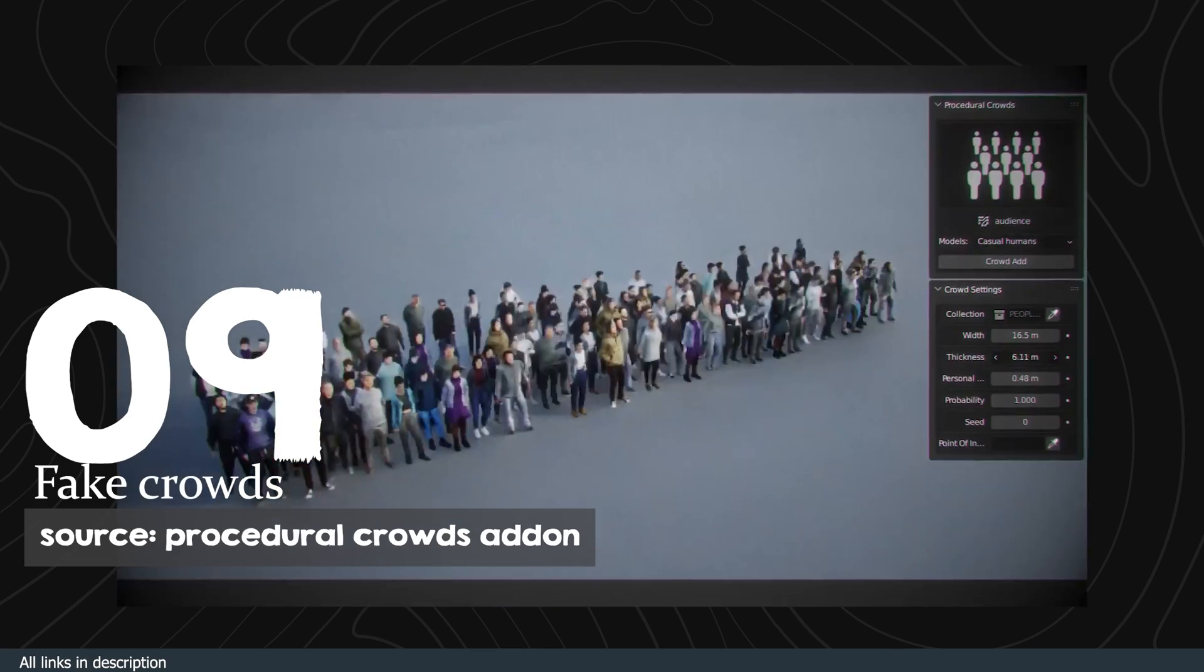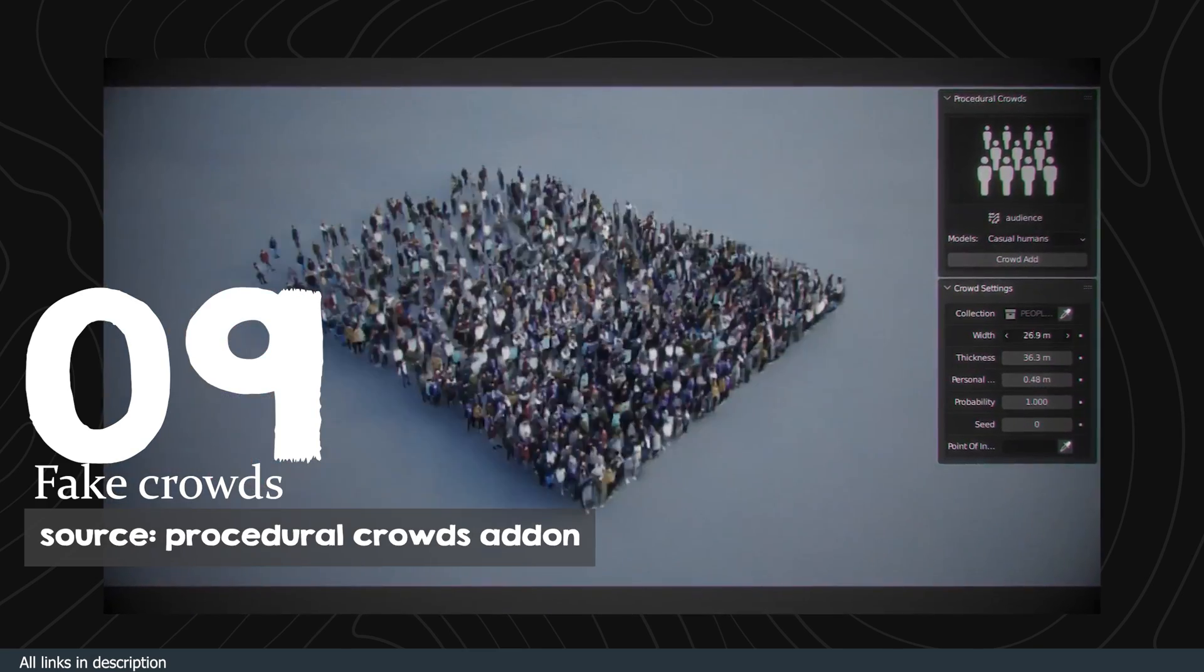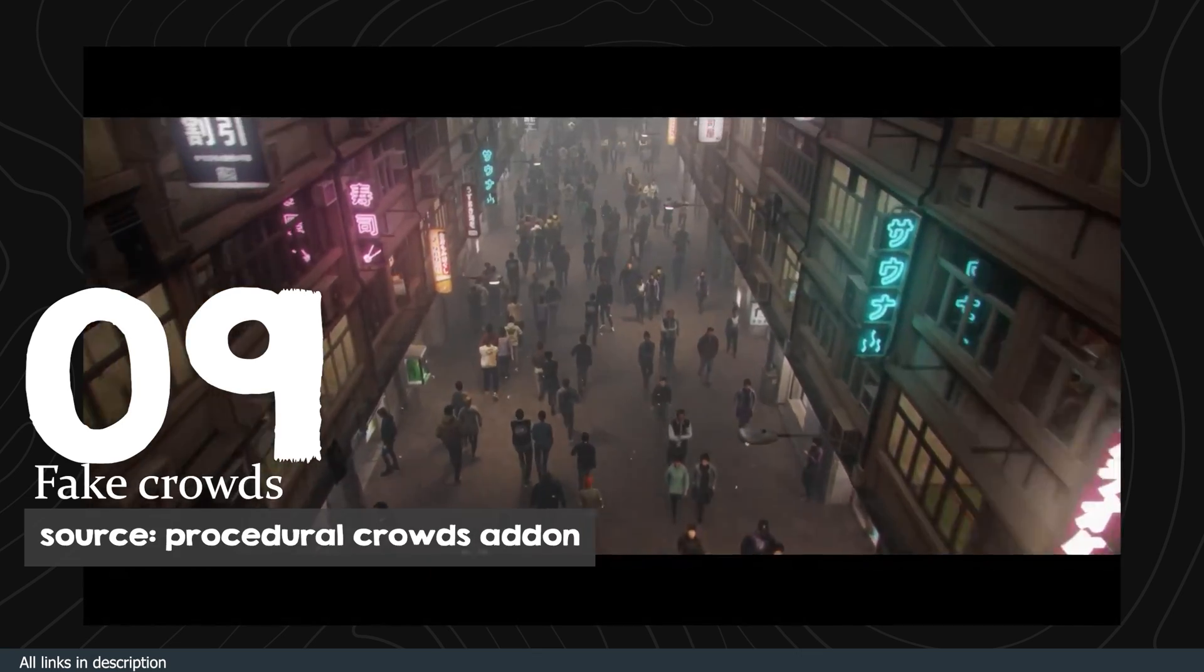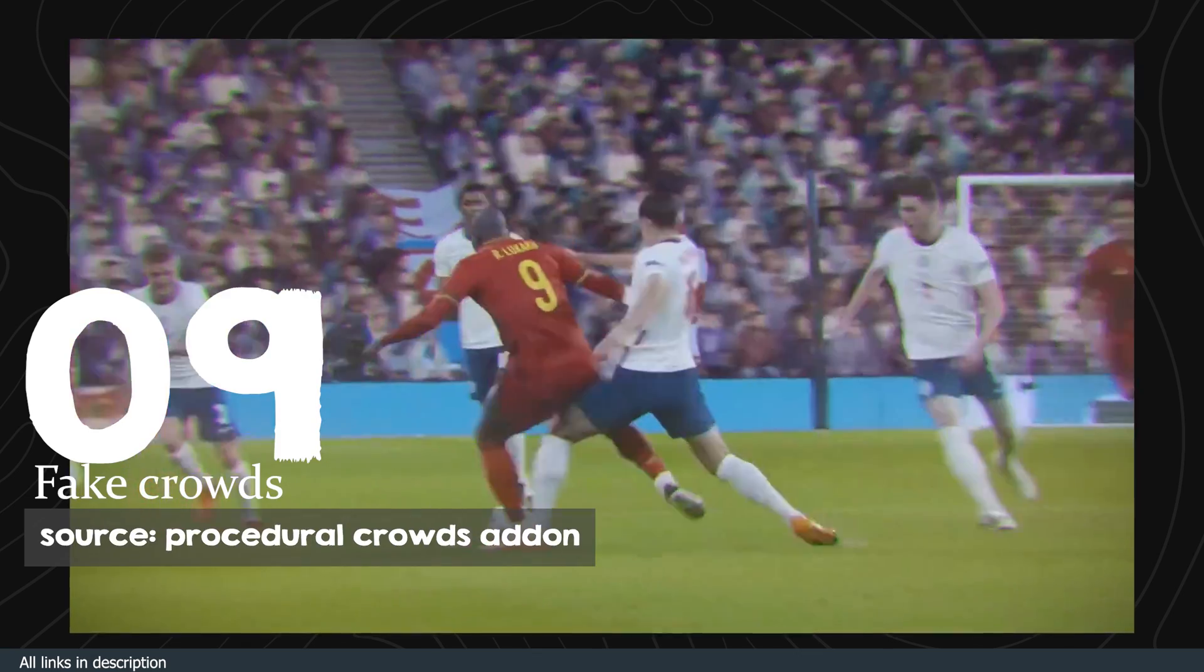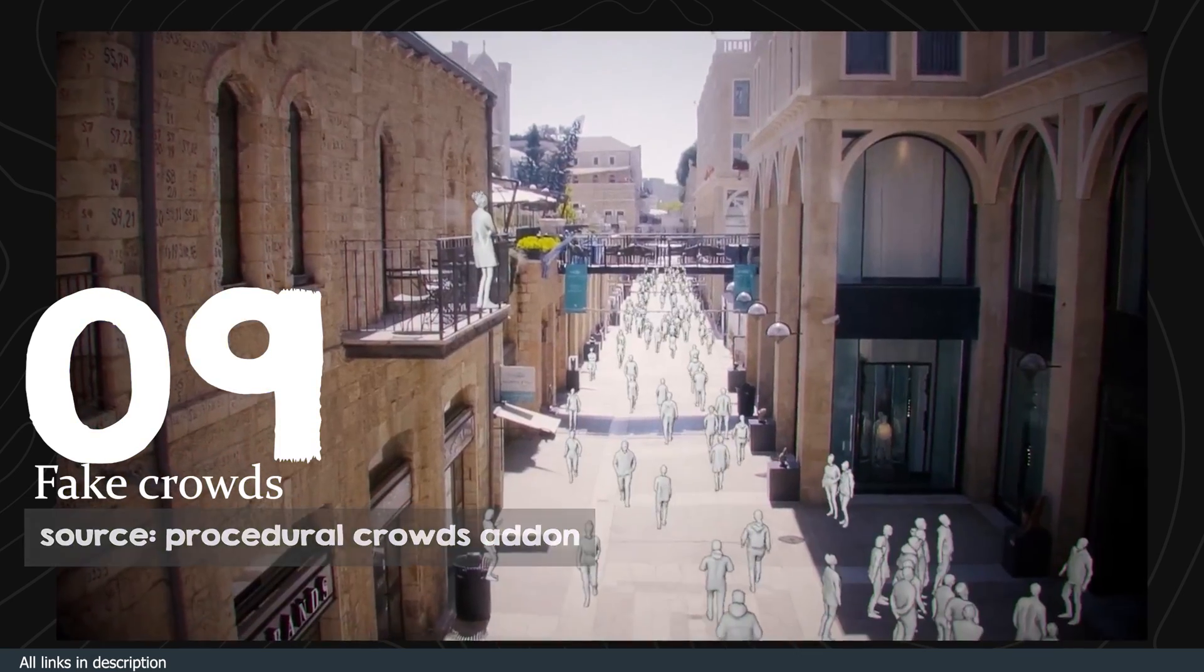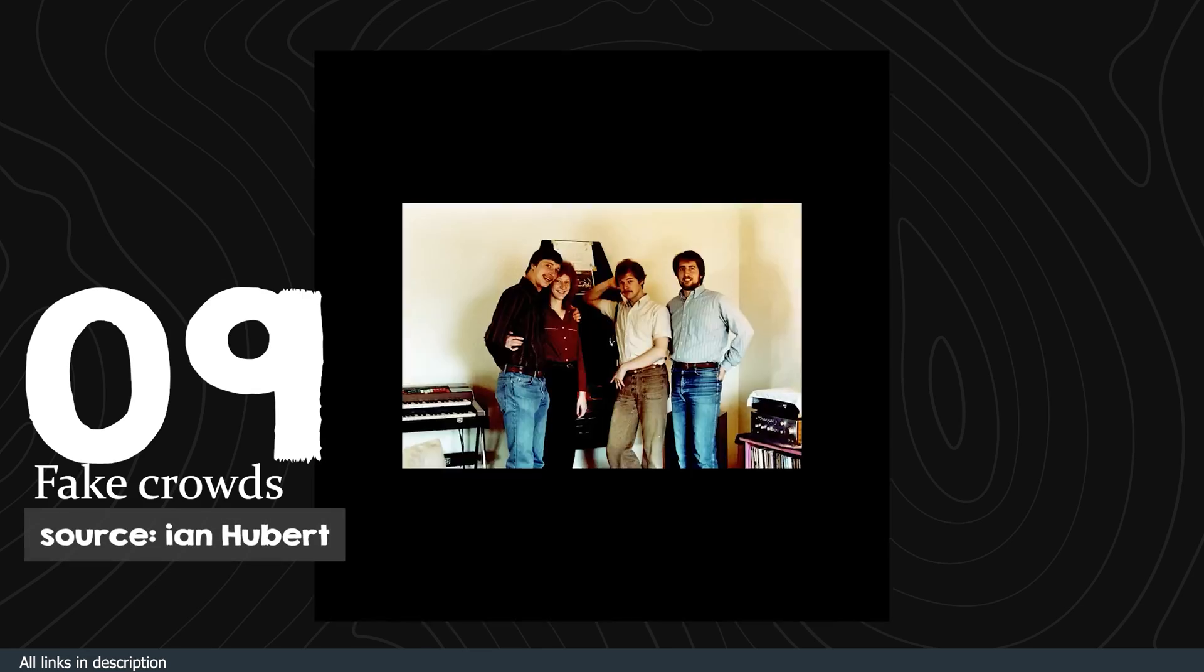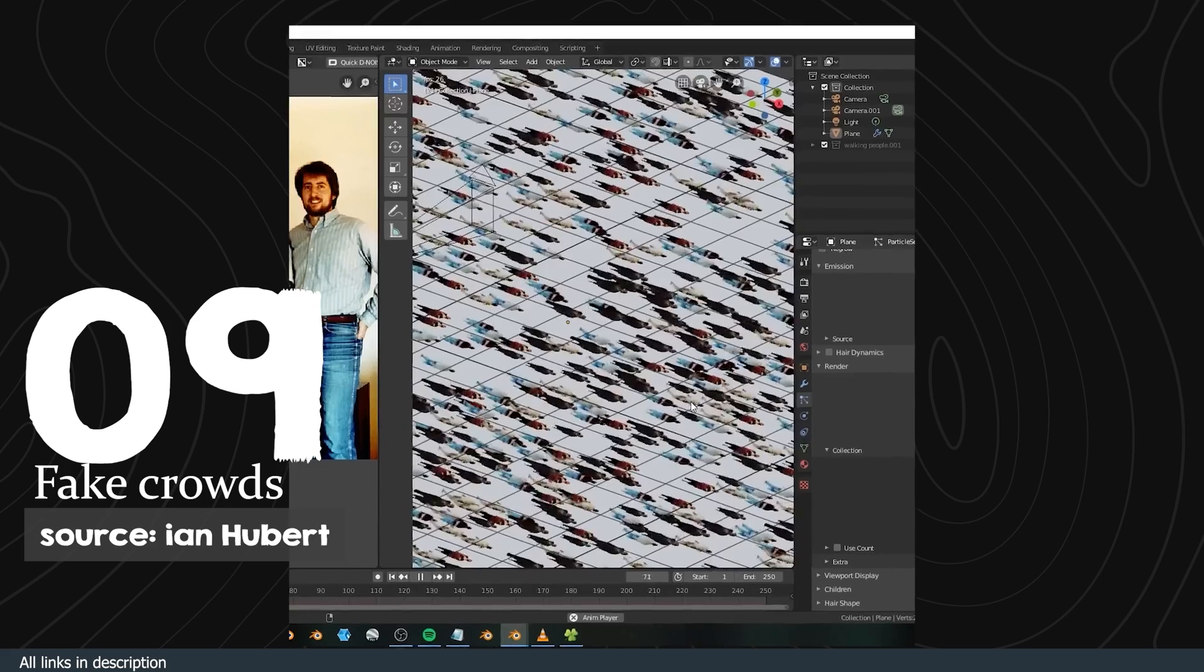Number nine: fake crowds. We have already seen add-ons that handle crowd generations really well, like Procedural Crowds. But if you don't have the budget for such an add-on, watch this one-minute tutorial by Ian Hubert on how to animate crowds really easily in Blender.